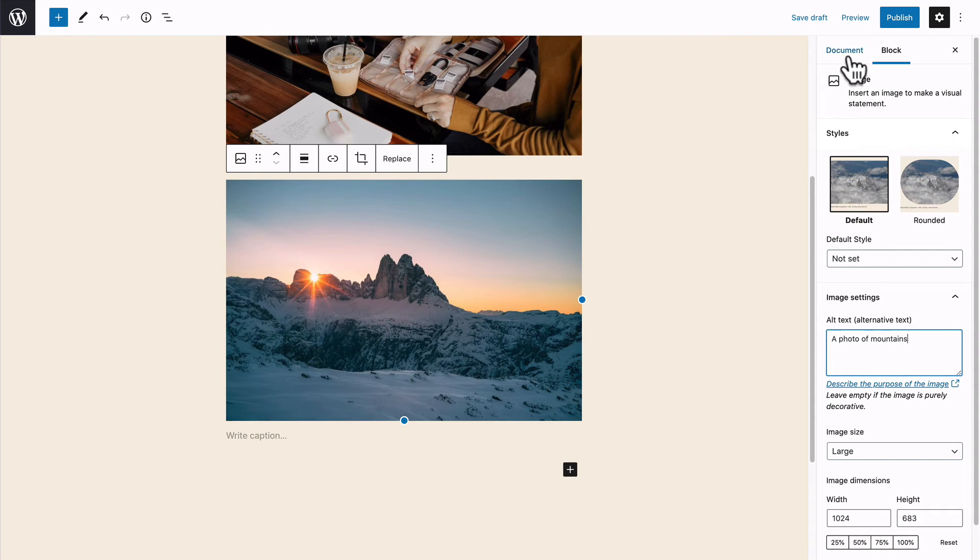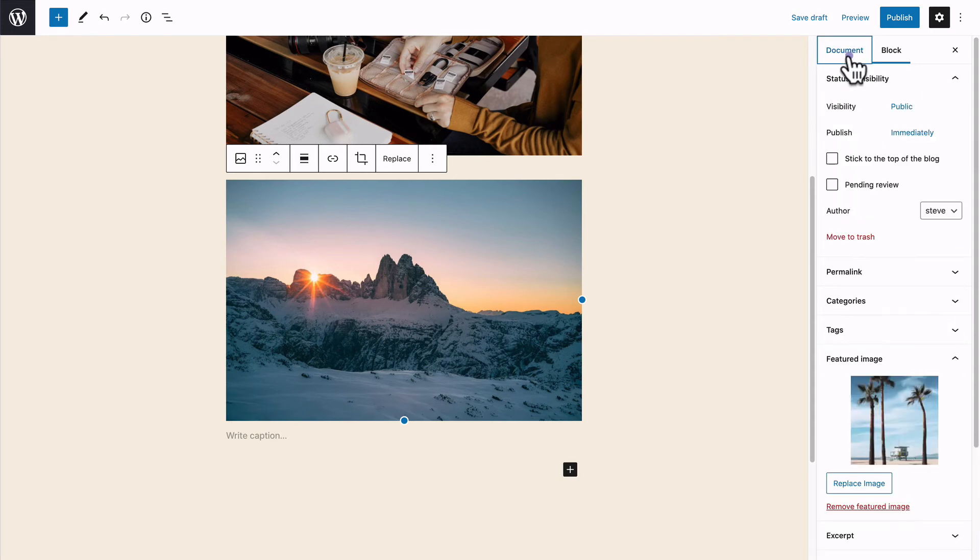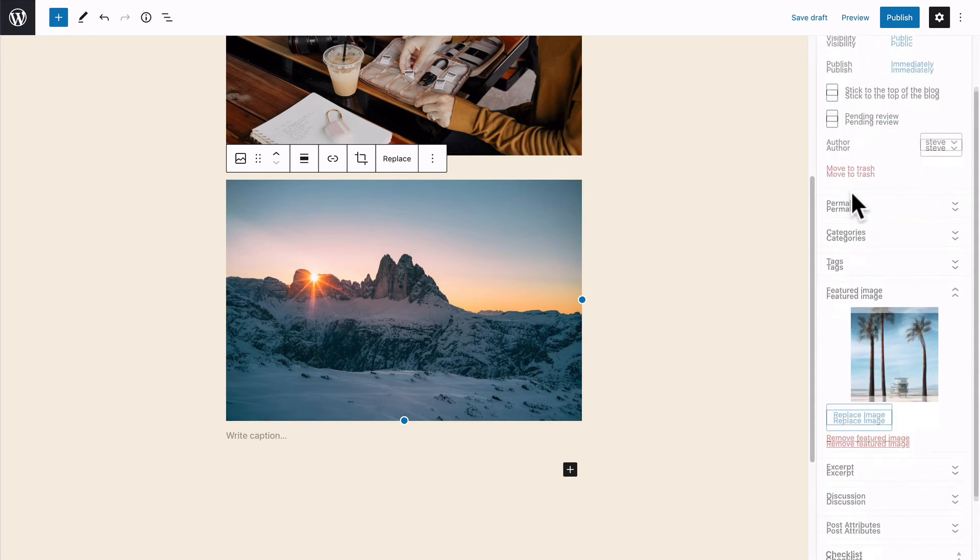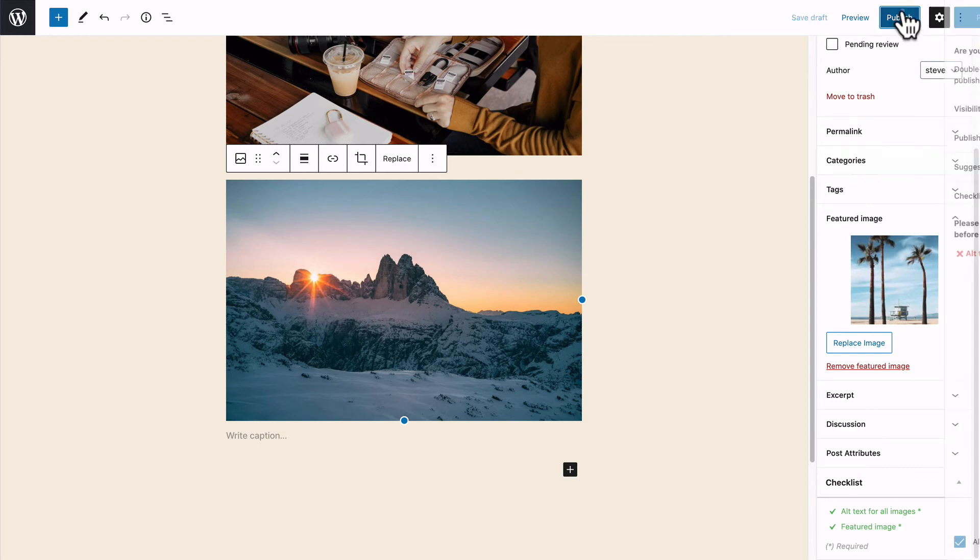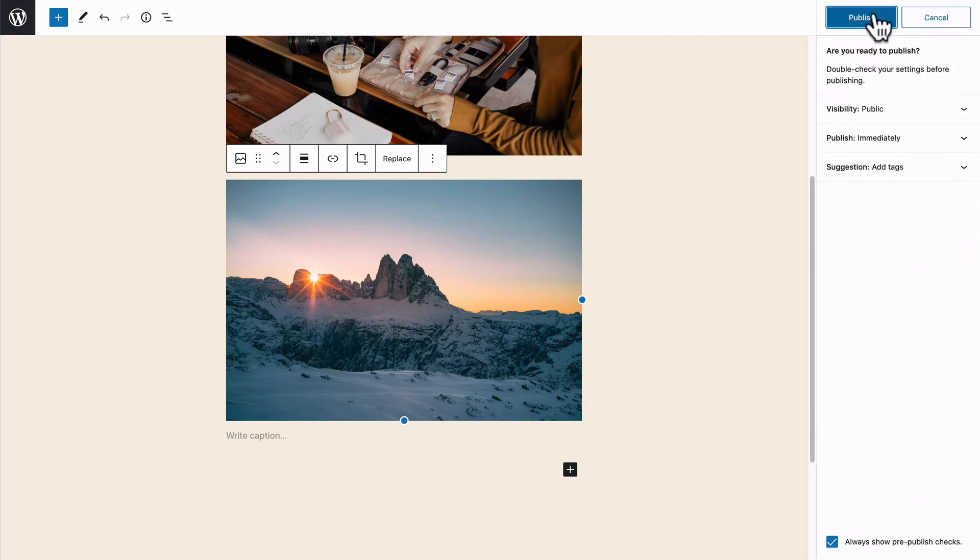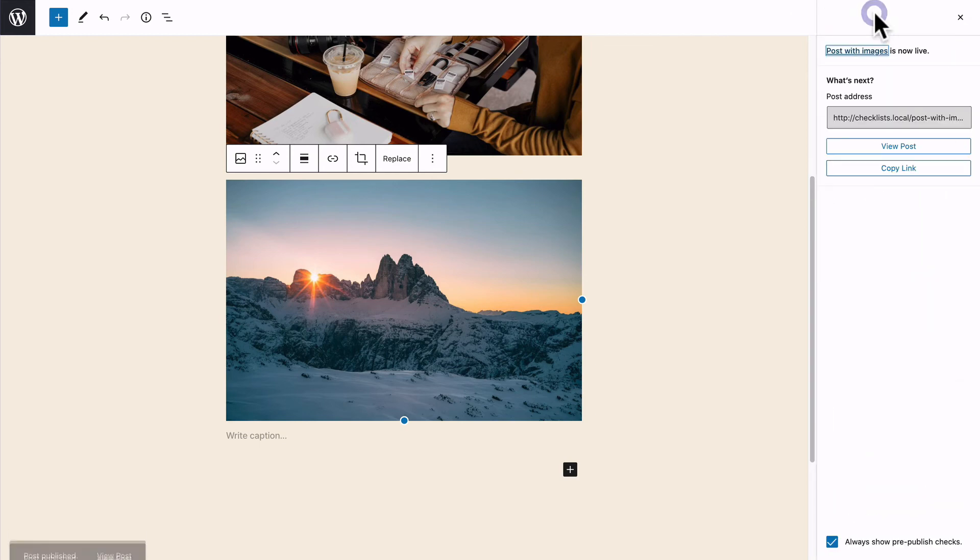Okay, I've added the alt text for that image. My checklists are now all in green. I can hit publish and I'm all good to go.